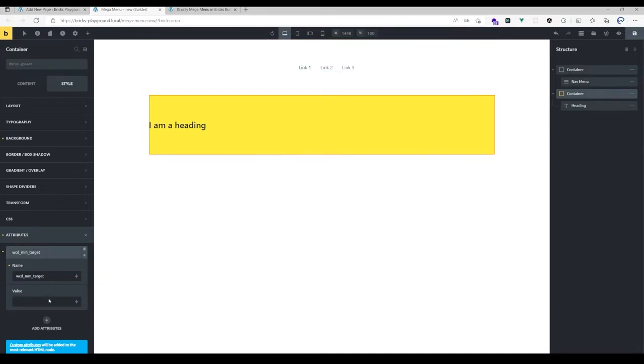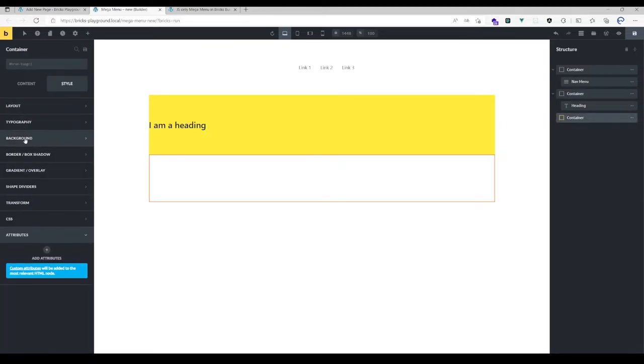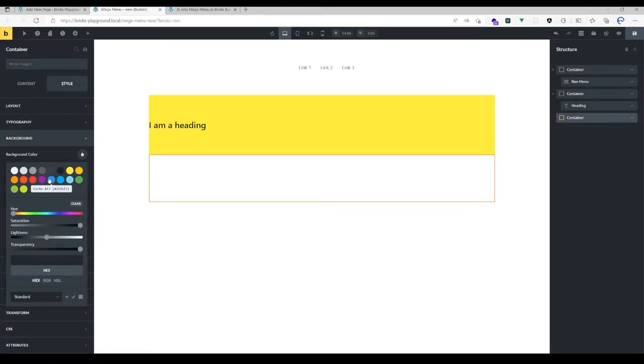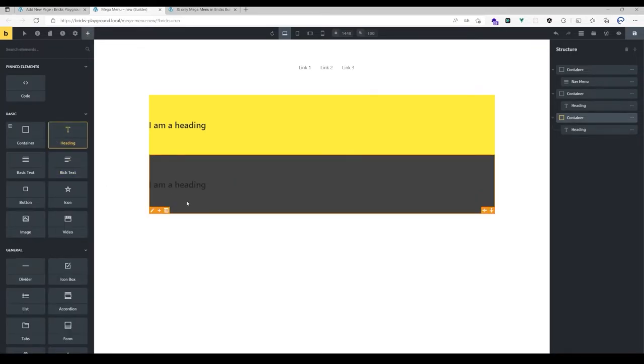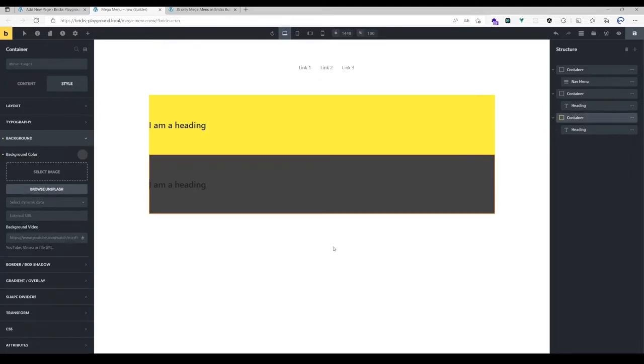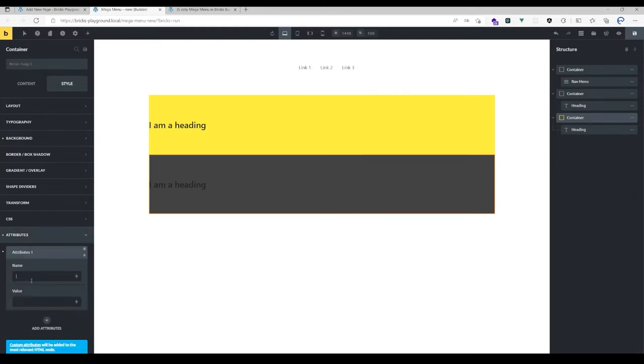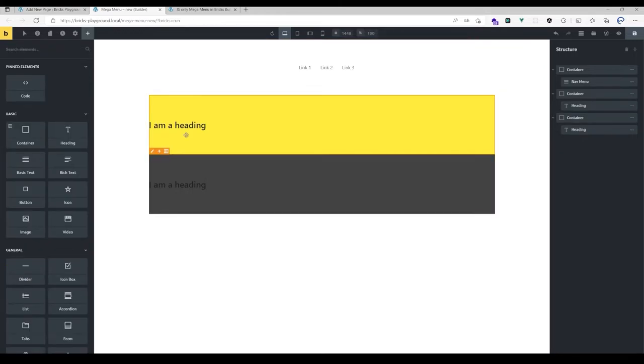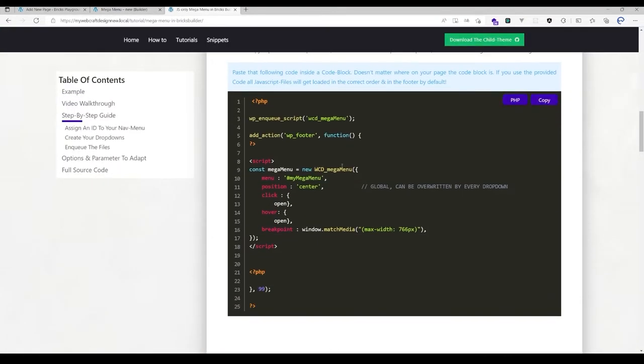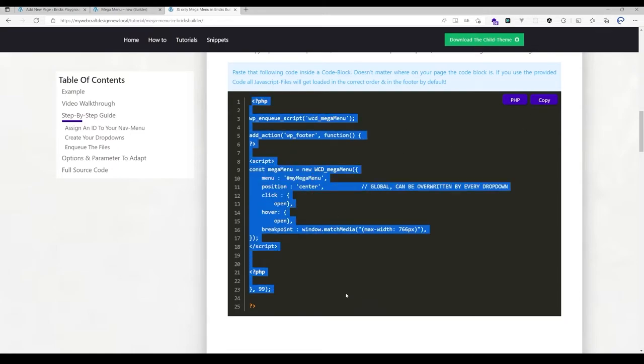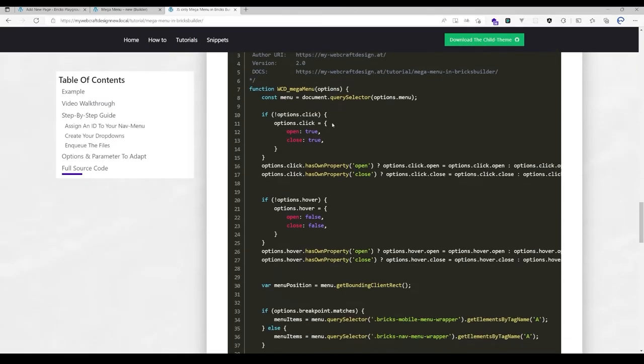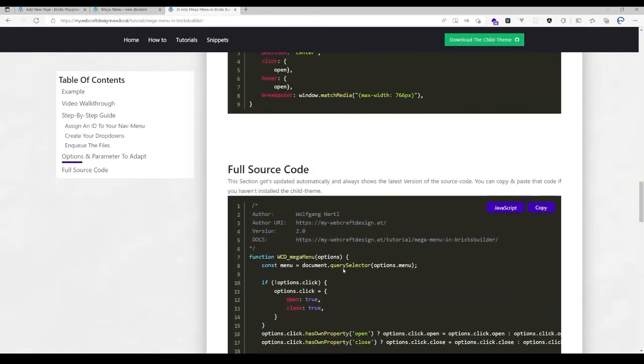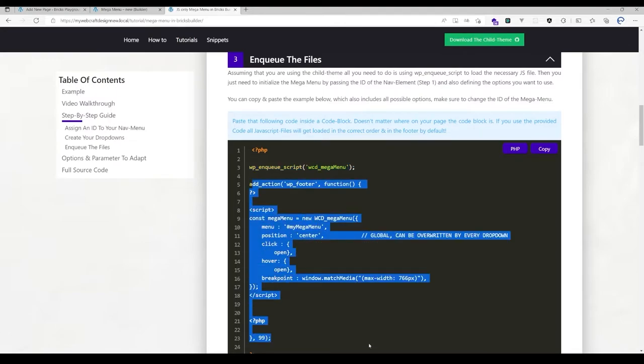Let's add another dropdown here and give it another background color and heading. With this dropdown, I want to target link 3, so I add an attribute of wcd_mm_target and give it a value of 2. That's it, that's all you have to do to make it work. You just need to copy paste that short code if you have the child theme installed. If you don't have it installed, you would need to copy the whole source code and leave out line 3 here.